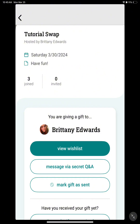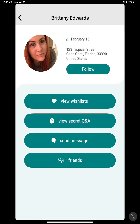Please note that this is not the same person who will be sending a gift to you. To find your swap's address and ask them questions, click on their name. This will take you to your swap partner's profile. In the upper right hand corner, you will see their birthday and their address.